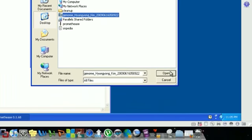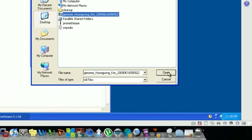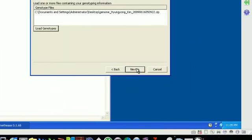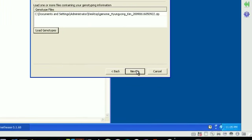The program does understand the formats from other companies as well as the compressed and uncompressed forms. Multiple files can be loaded, in that case they'll all be pooled together. This is useful if you may have testing from more than one direct-to-consumer testing company.